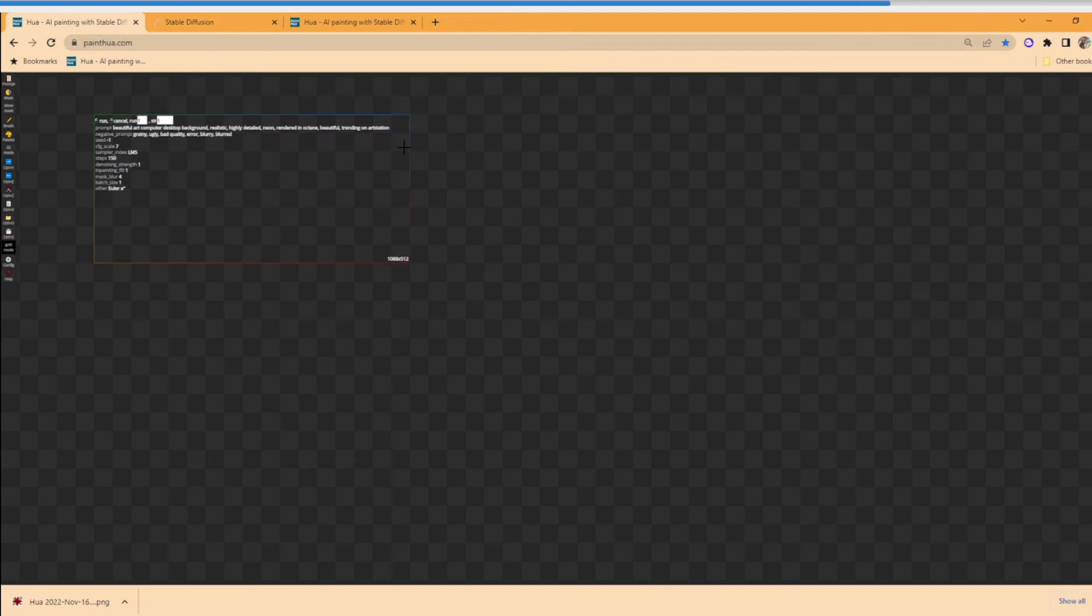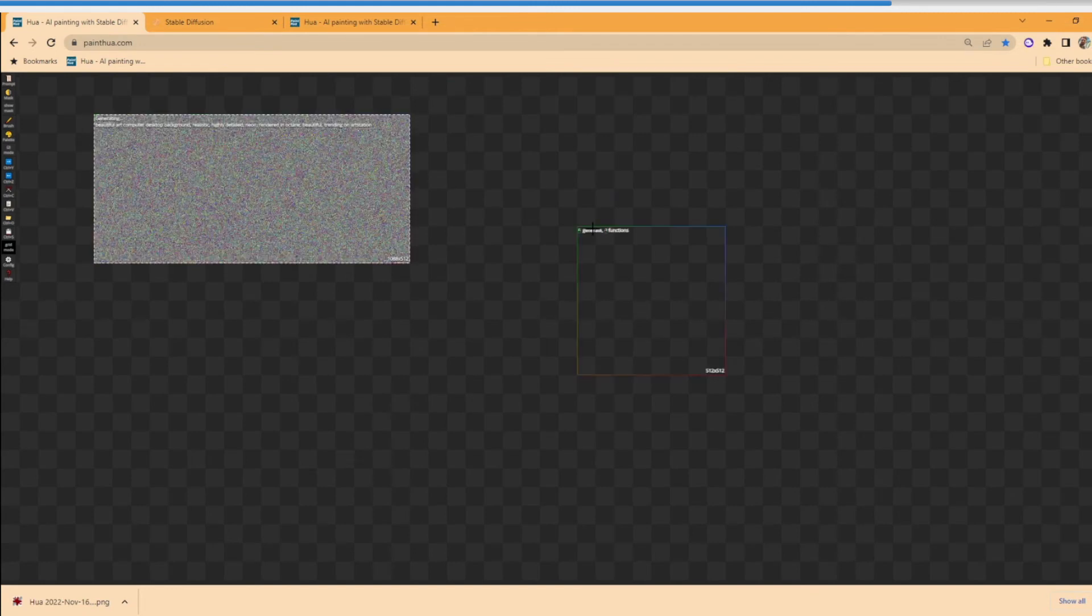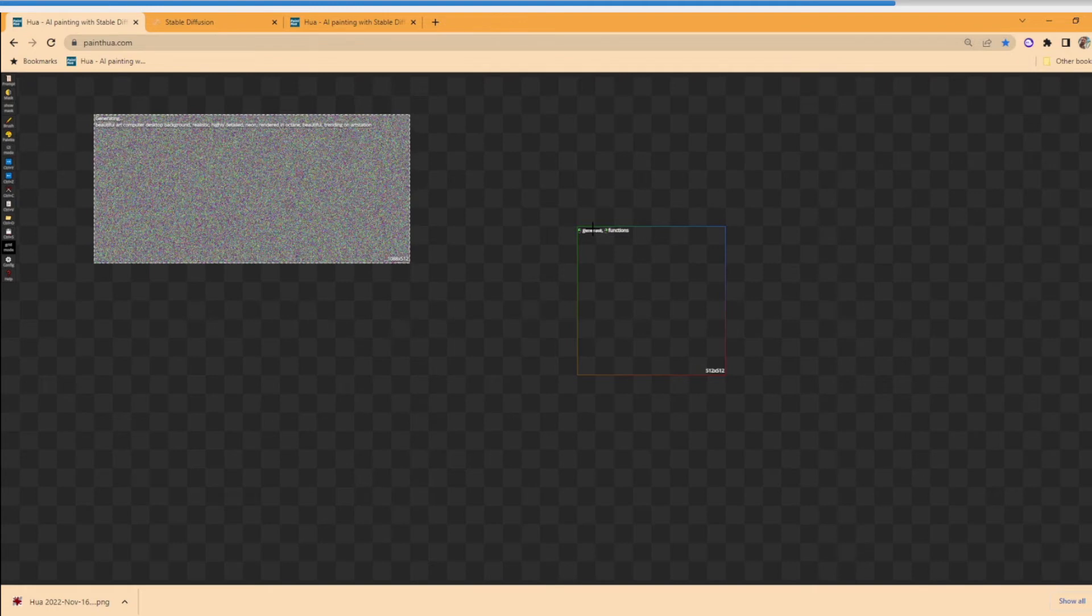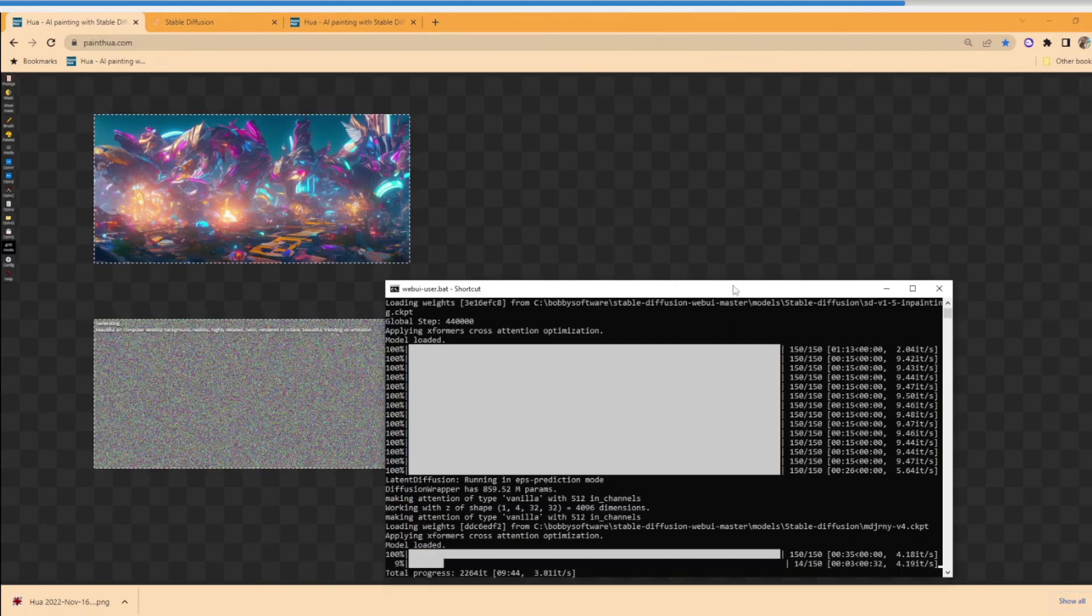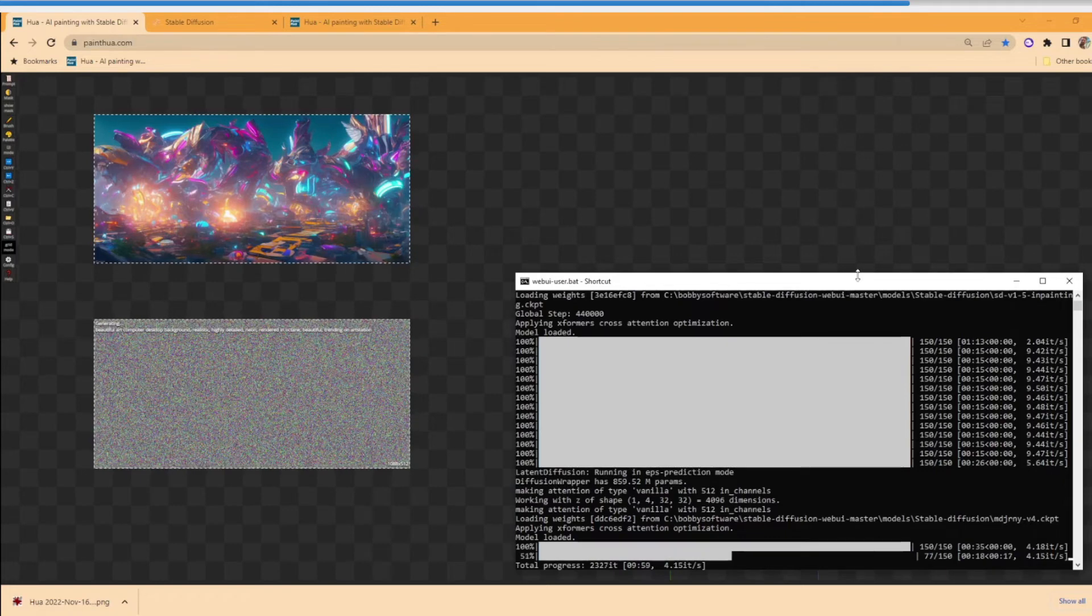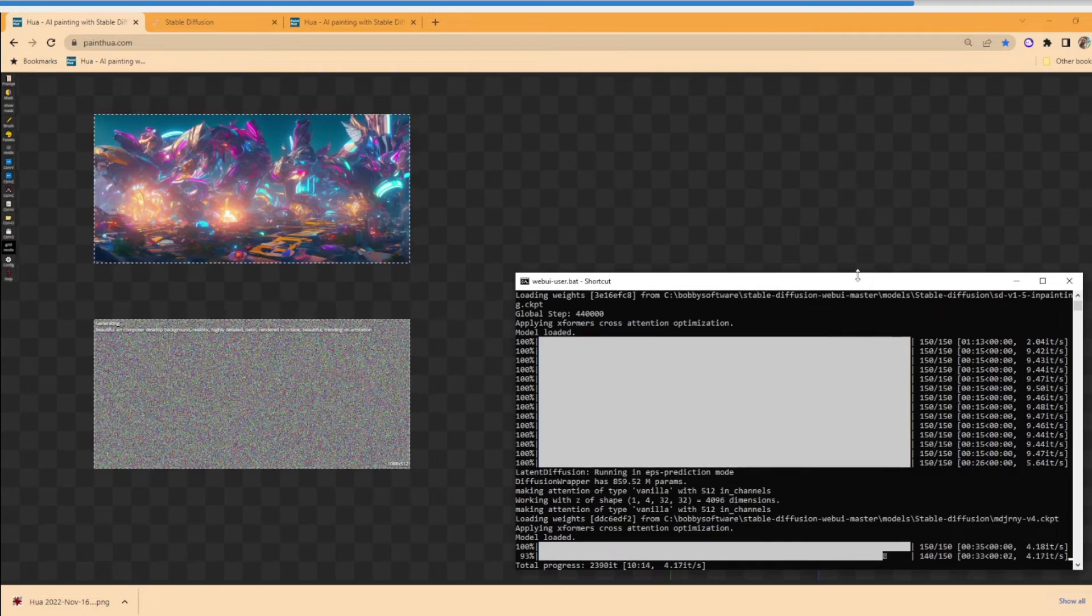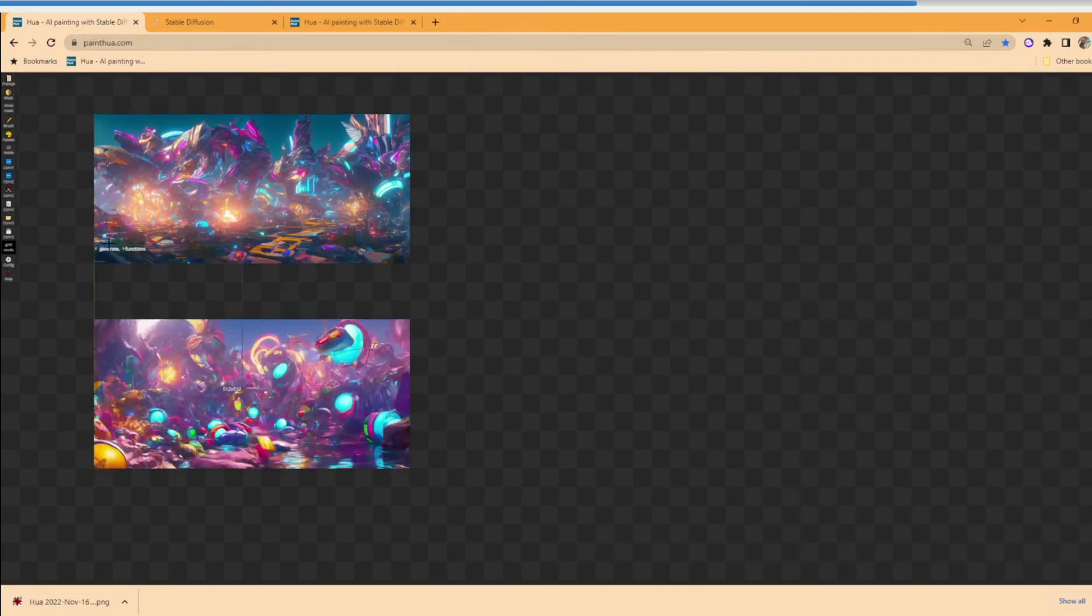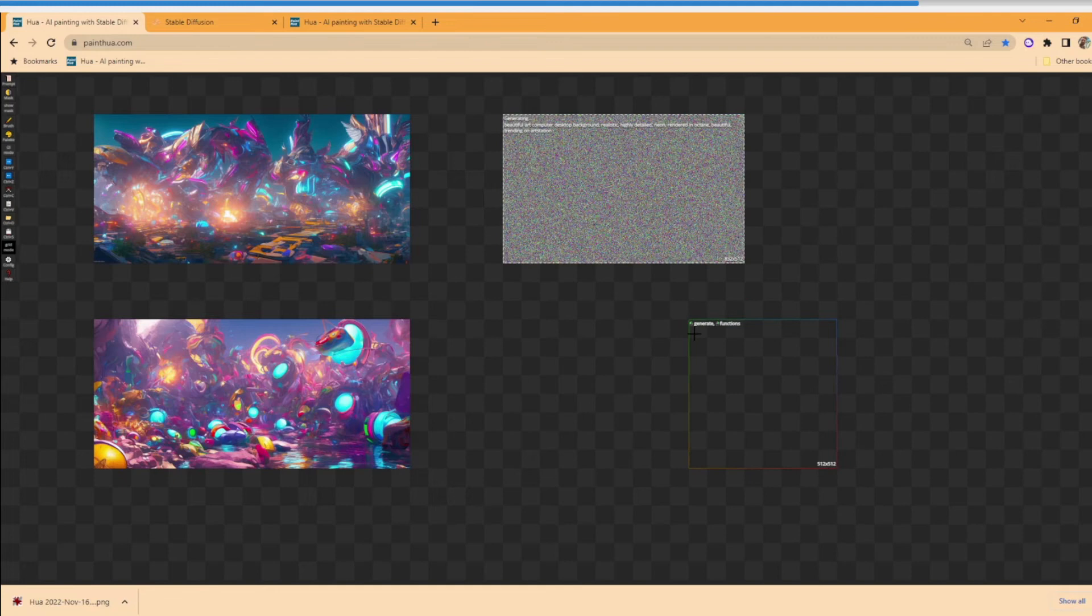All right, now this time we're doing the model that was based off of Midjourney V4, which creates incredibly beautiful pictures. It has its own kind of art style to it, and you see that that's very different than either of the art styles from the base 1.5 model or the inpainting model. Now these are all with the same prompt of beautiful computer desktop background with neon colors.